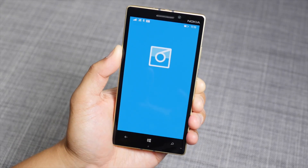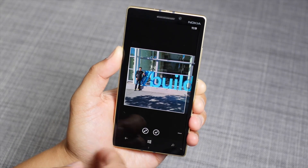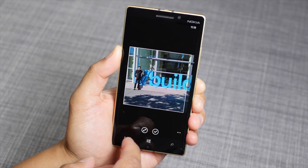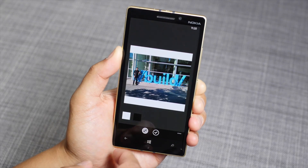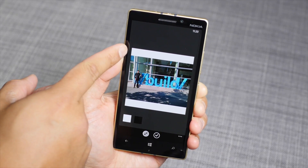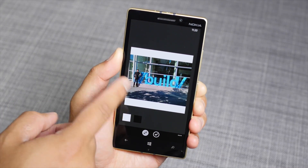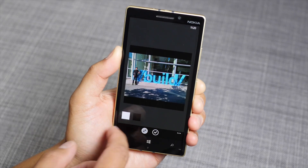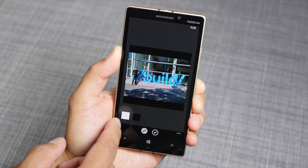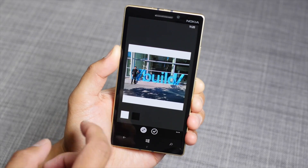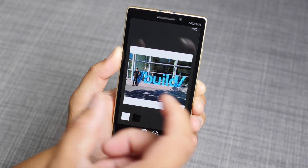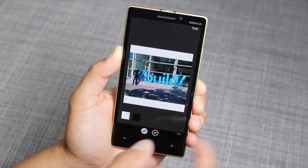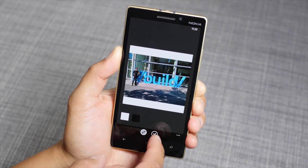Now why SixTag? SixTag has this built-in feature called auto fit. It's going to add white borders on top and bottom. You can add filters, but we recommend staying with white — it makes it look more rectangle on Instagram.